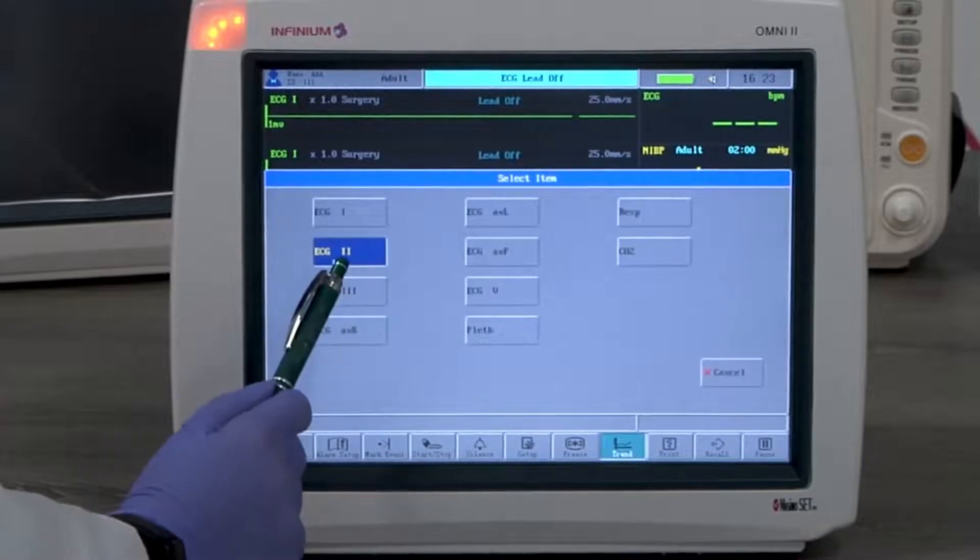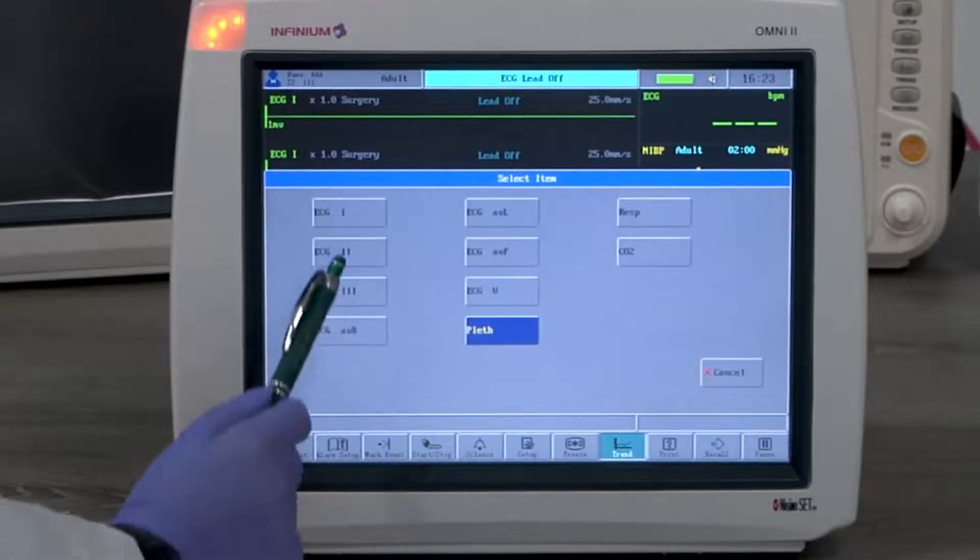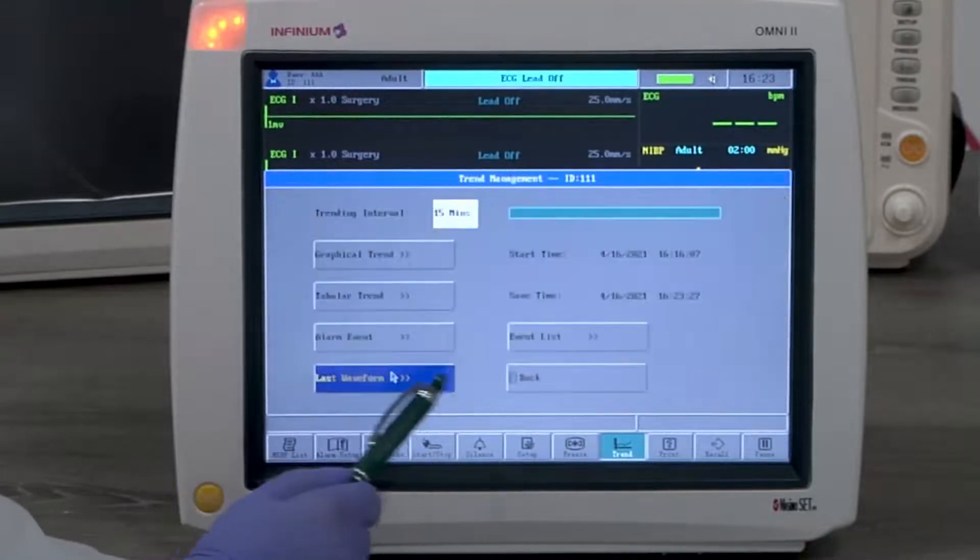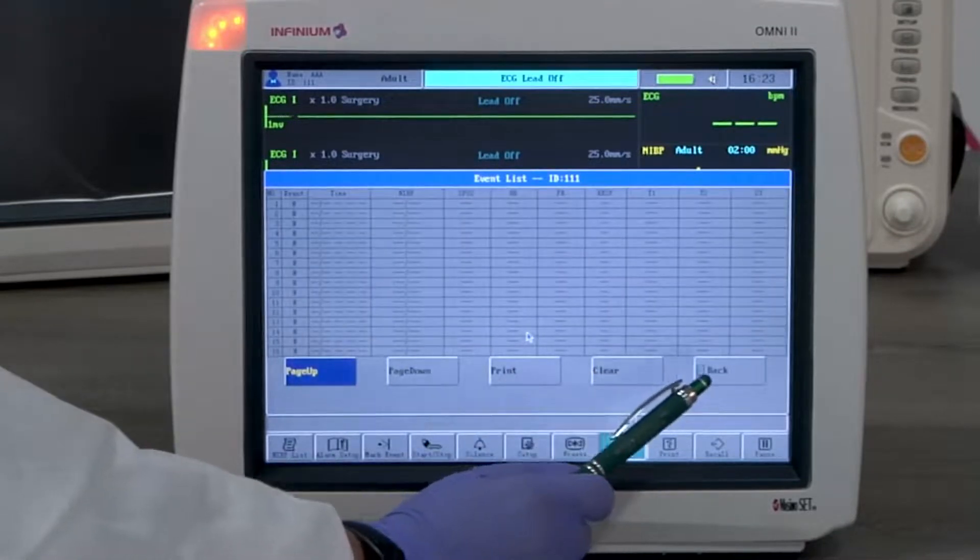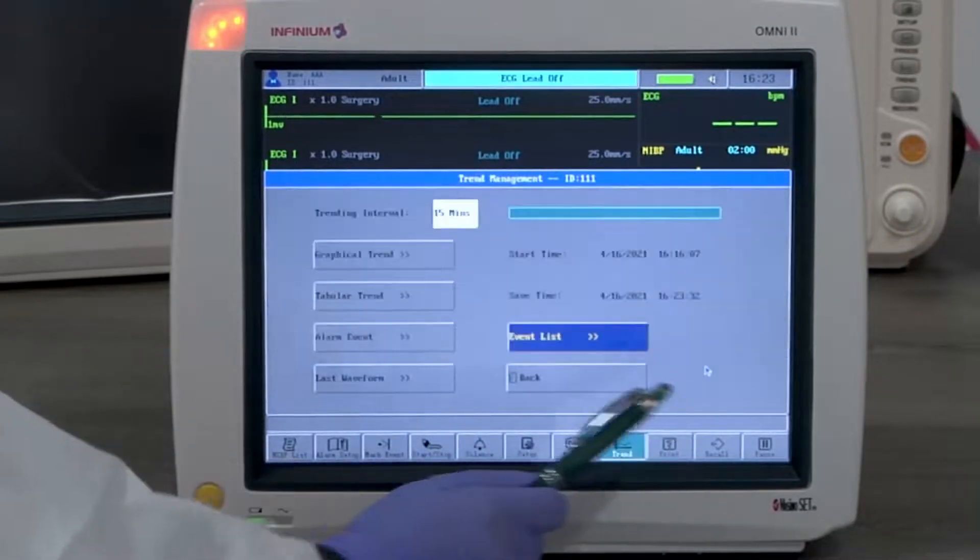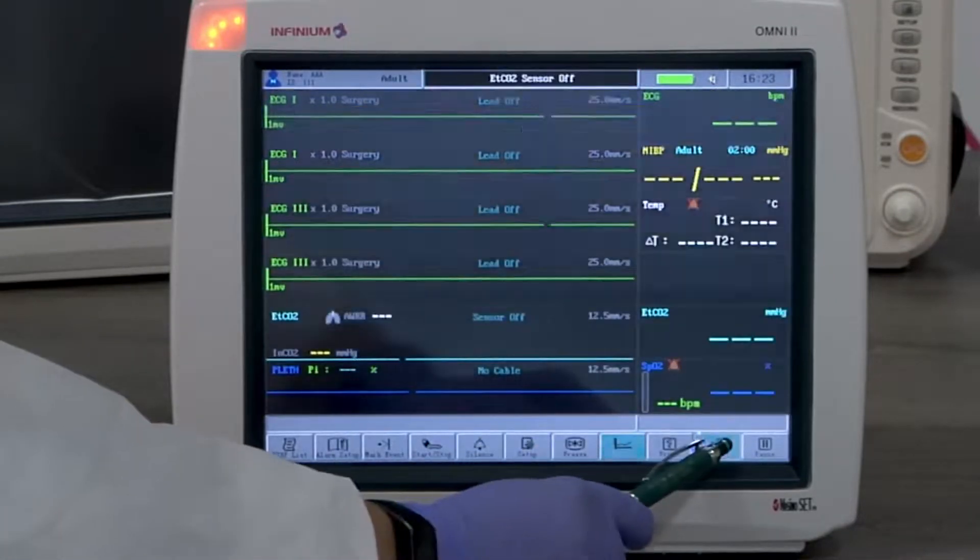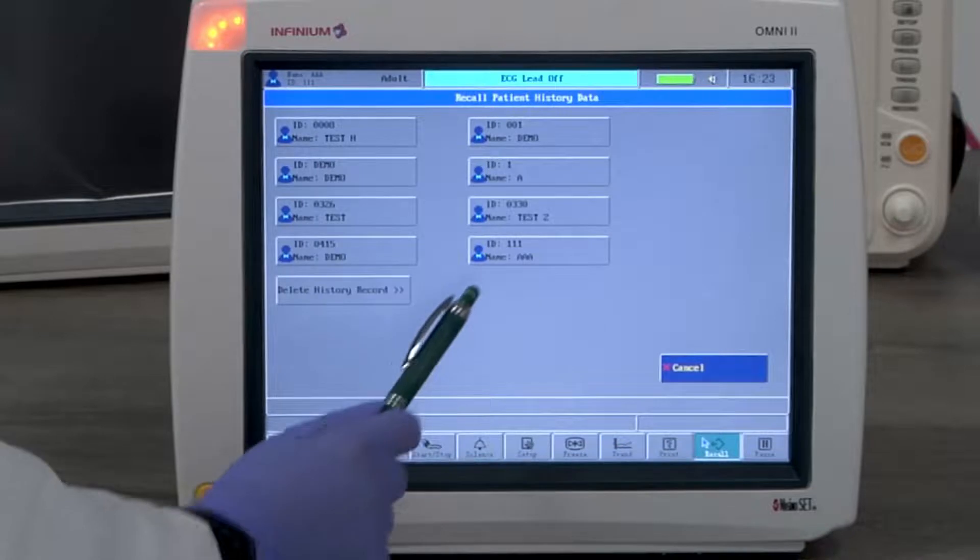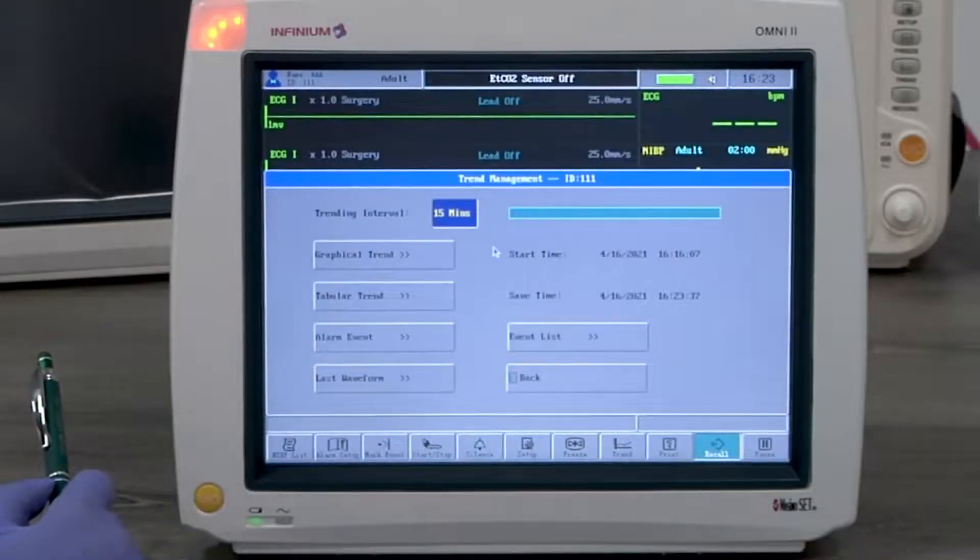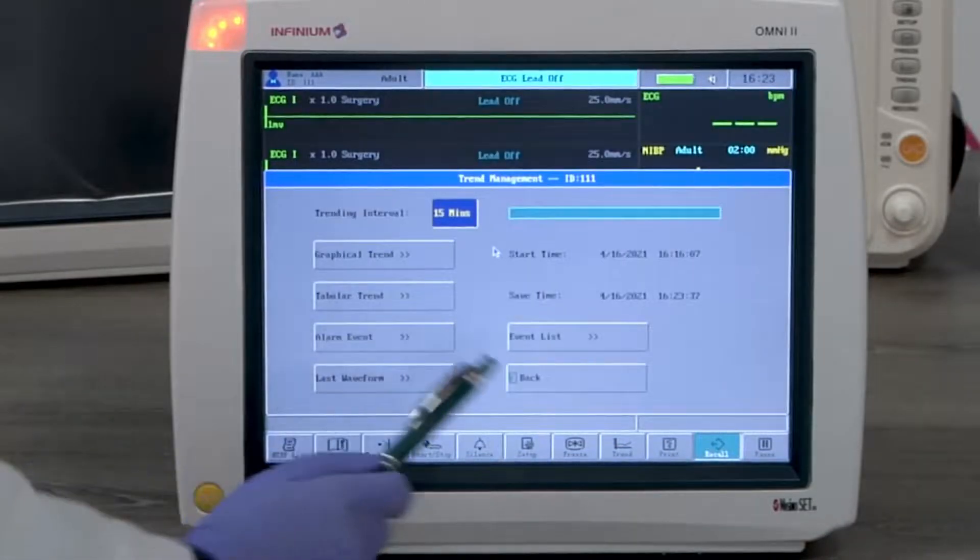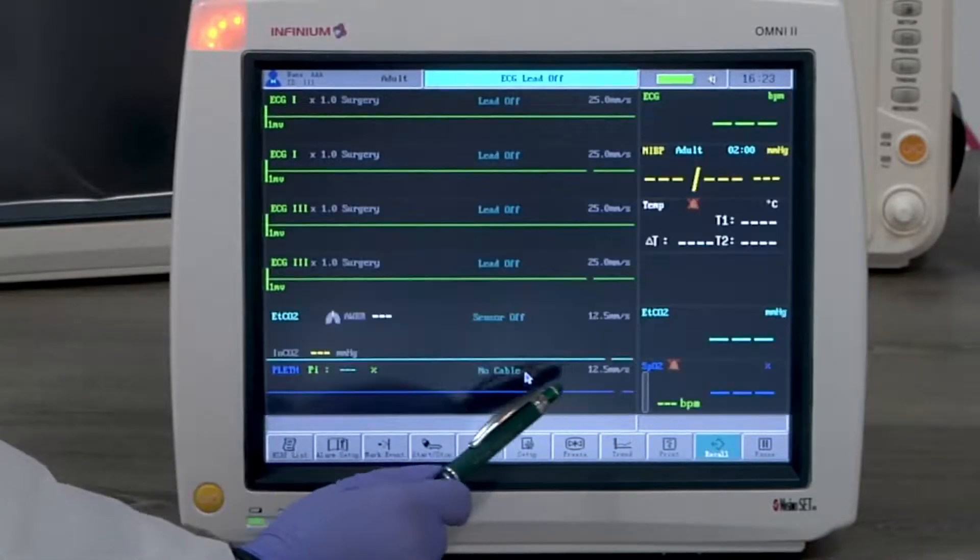Event list shows the list of standard parameter readings under each marked event. Recall button will bring up stored patients for the user to review their trend data. The monitor can store a maximum of eight patients. Entering a ninth patient, however, will automatically delete the first patient.